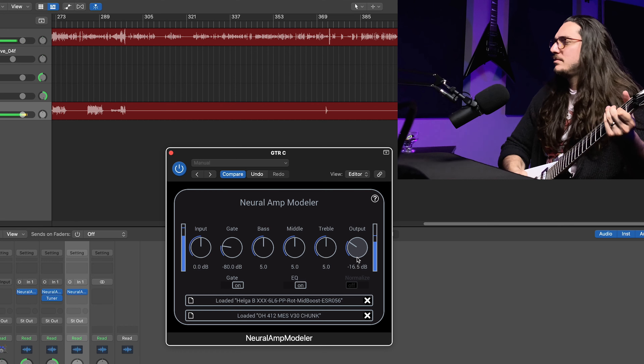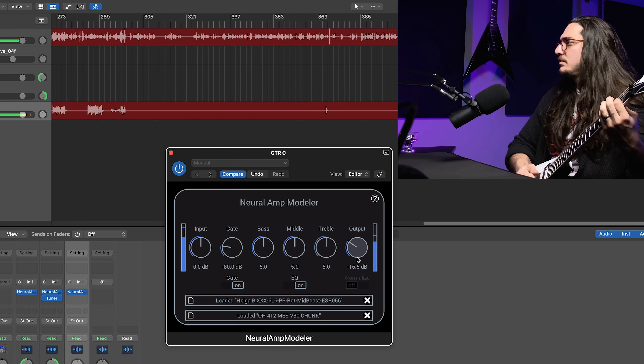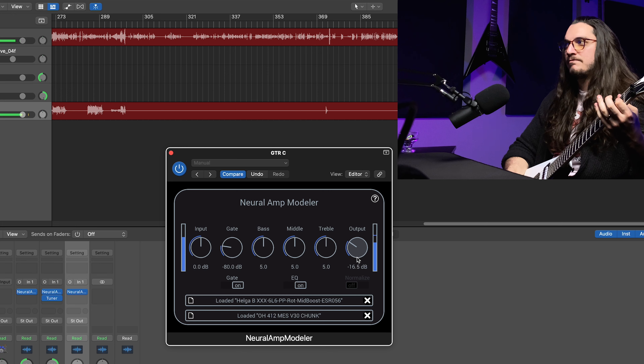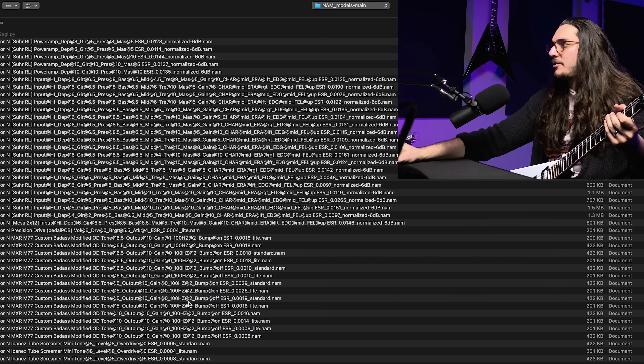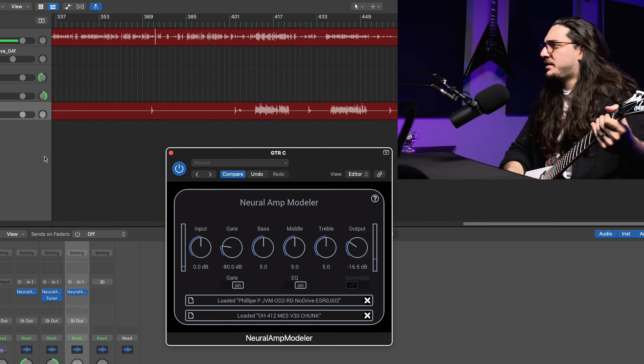I can hear the saturation in the palm mutes just like the real thing — it's really good. I'm satisfied, but as I mentioned, the EQ section isn't working like a real amplifier. Let's check the B3 Red and the Triple X.